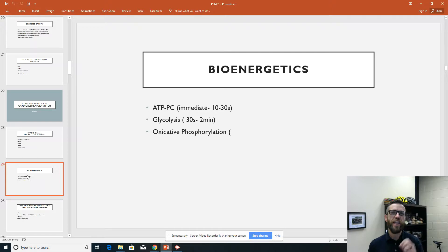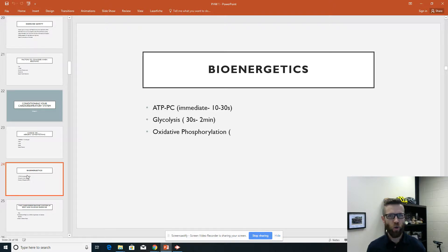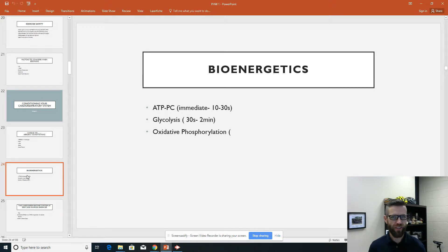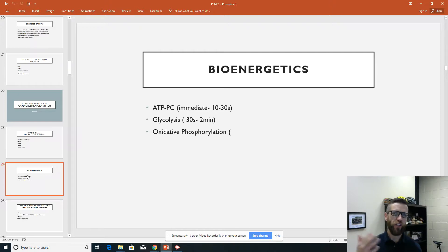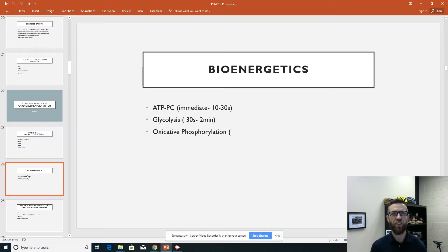ATP-PC only lasts about 10 to 30 seconds because it's kept locally and there's not very much of it. So when we use it — say to get up and run from a bear that just entered our classroom — we use it very quickly. Fortunately, we fall into the second energy system called glycolysis. Glycolysis gets its name from glycogen, which comes from glucose — carbohydrates we eat — which we convert and store in the liver and the muscle. This system is also very short, lasting only about 30 seconds to two minutes.